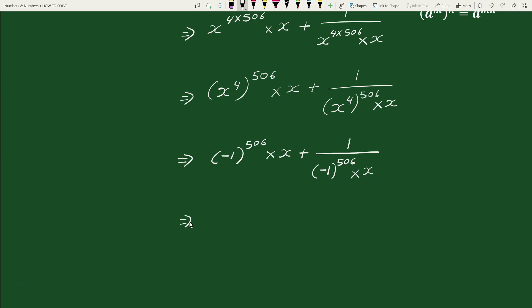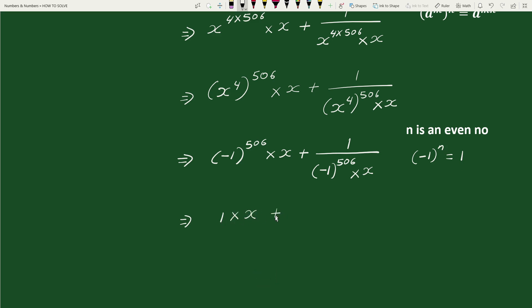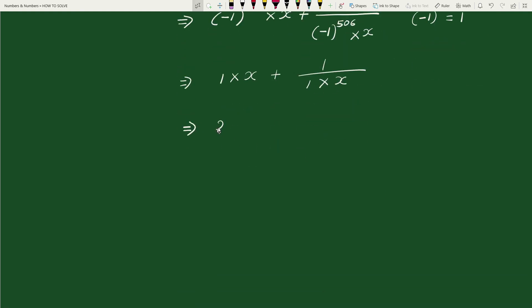As we know, when n is an even number, minus 1 whole to the power n equals to 1. Here 506 is an even number, so minus 1 whole to the power 506 equals 1. Therefore the expression simplifies to 1 times x plus 1 by 1 times x, which equals x plus 1 by x.